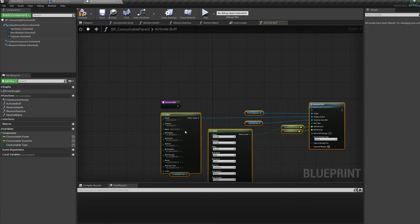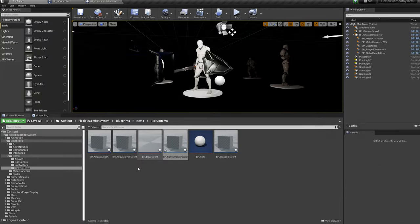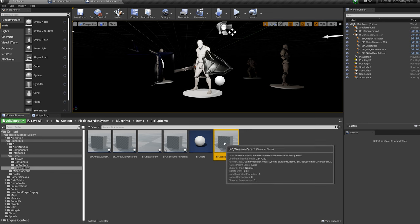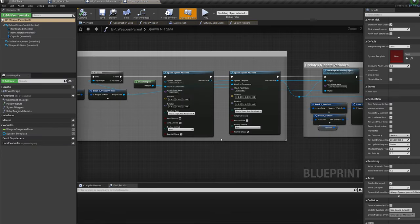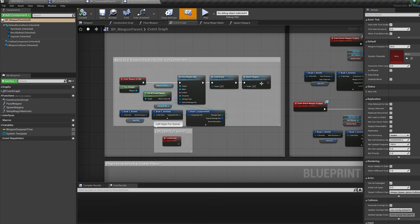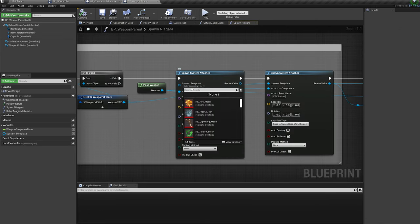Now into the Content folder, open up the BP weapon parent. Then into the Spawn Niagara function, for the Spawn System Attached node add the Any Weapon Switch Niagara system.